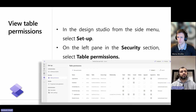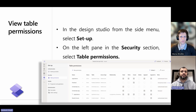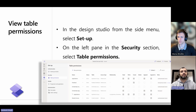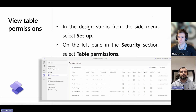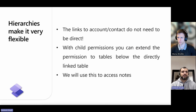A common question is how to view table permissions. First, go to the design studio and from the side menu select setup. On the left pane in the security section, select table permissions, and you can view all table permissions. The view looks like the screenshot you see on the slide.